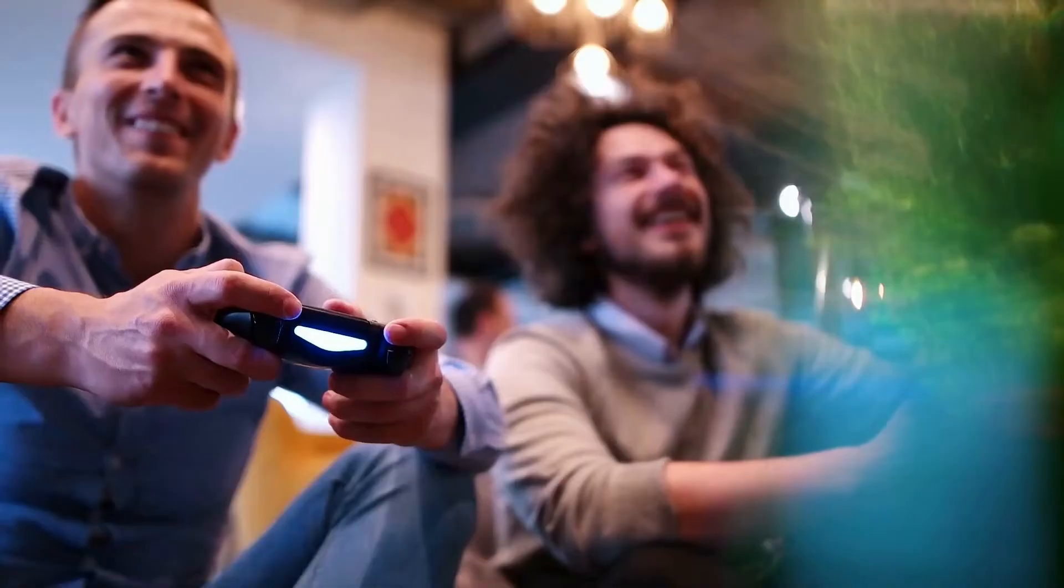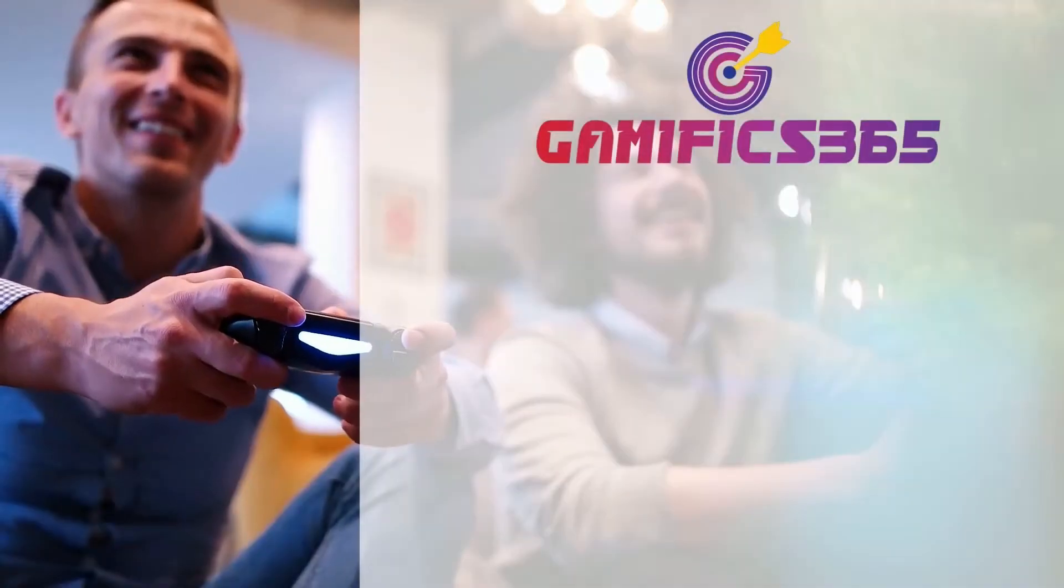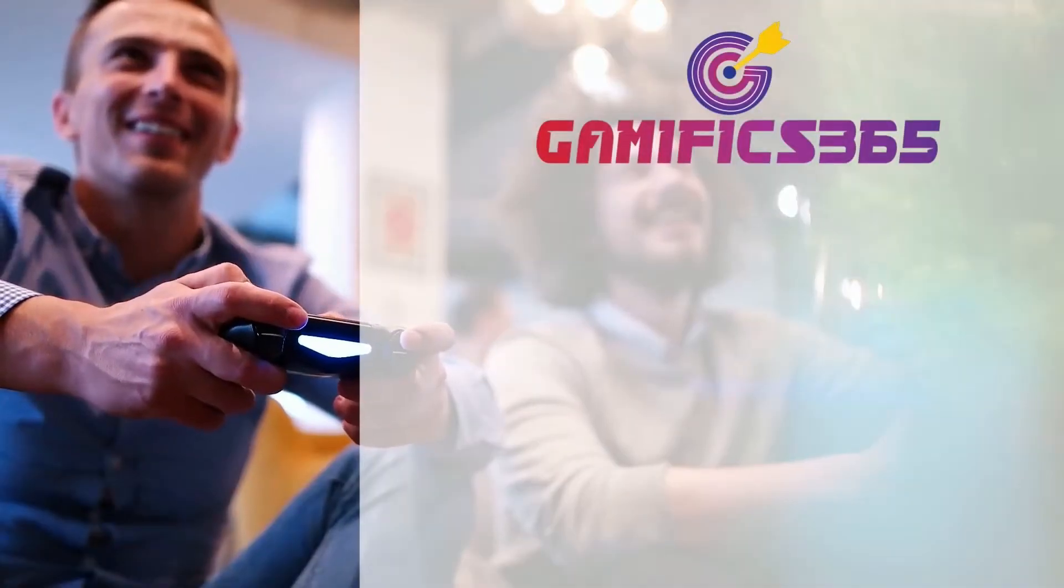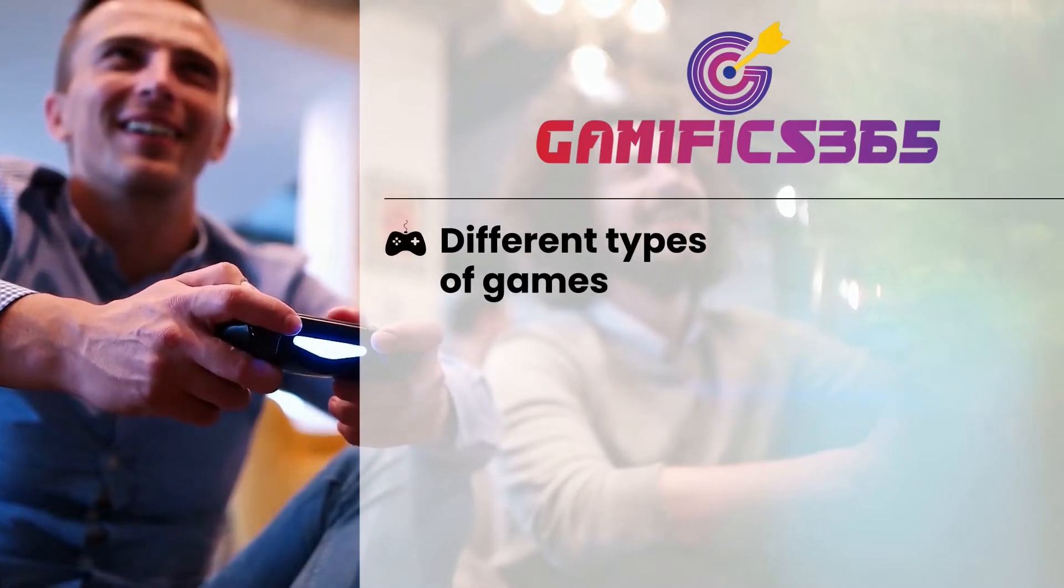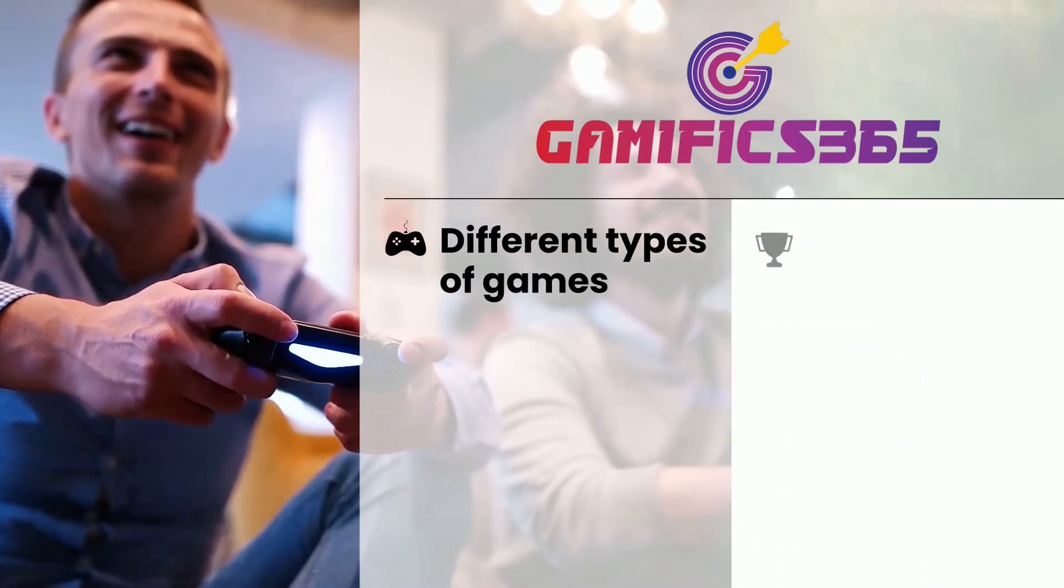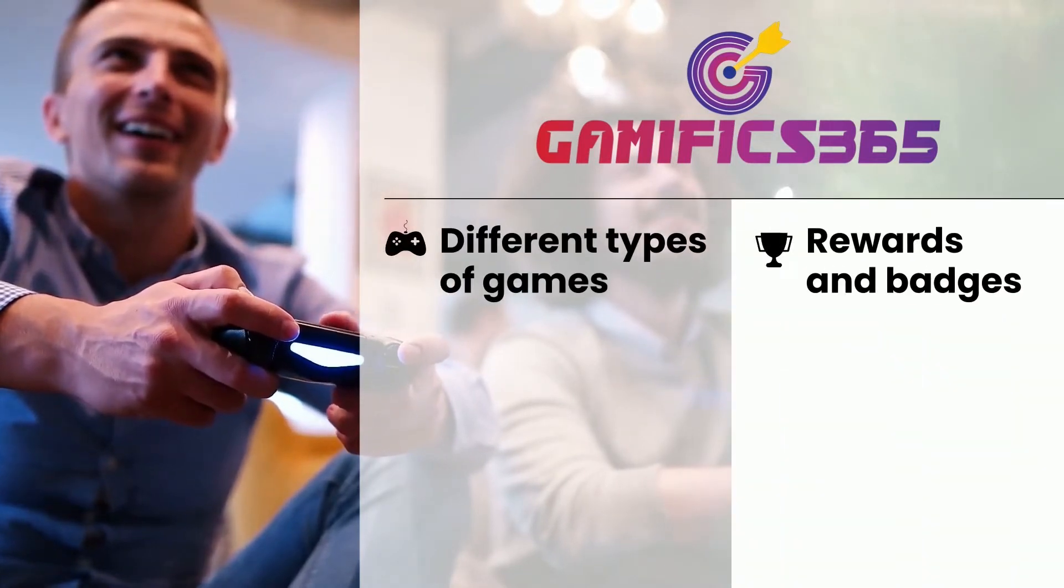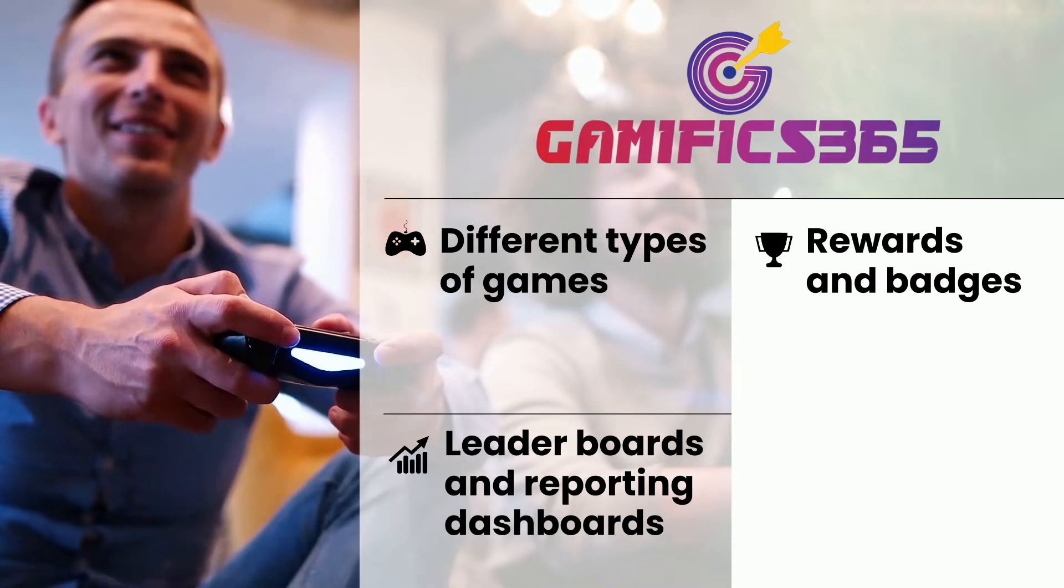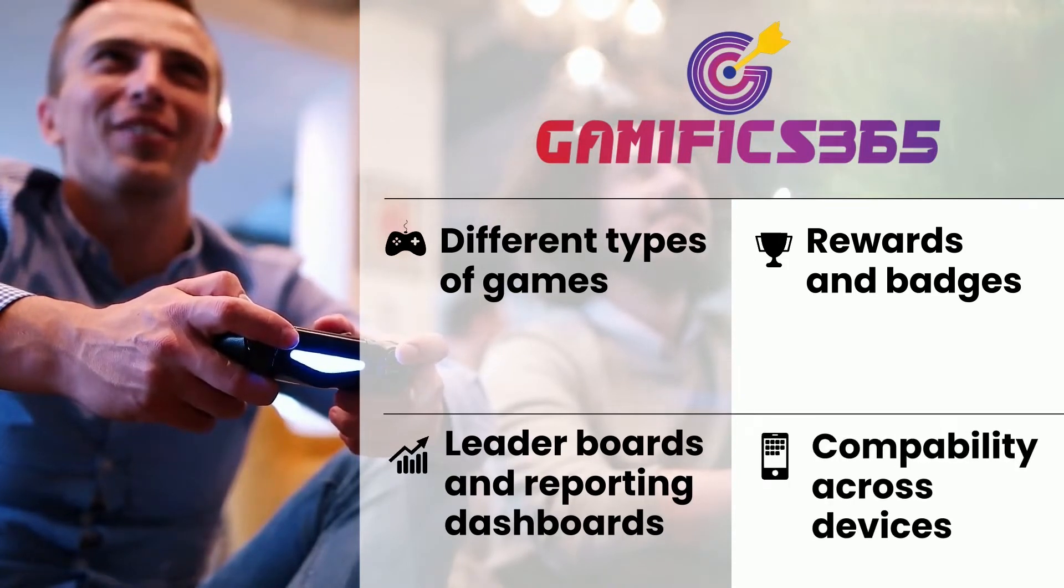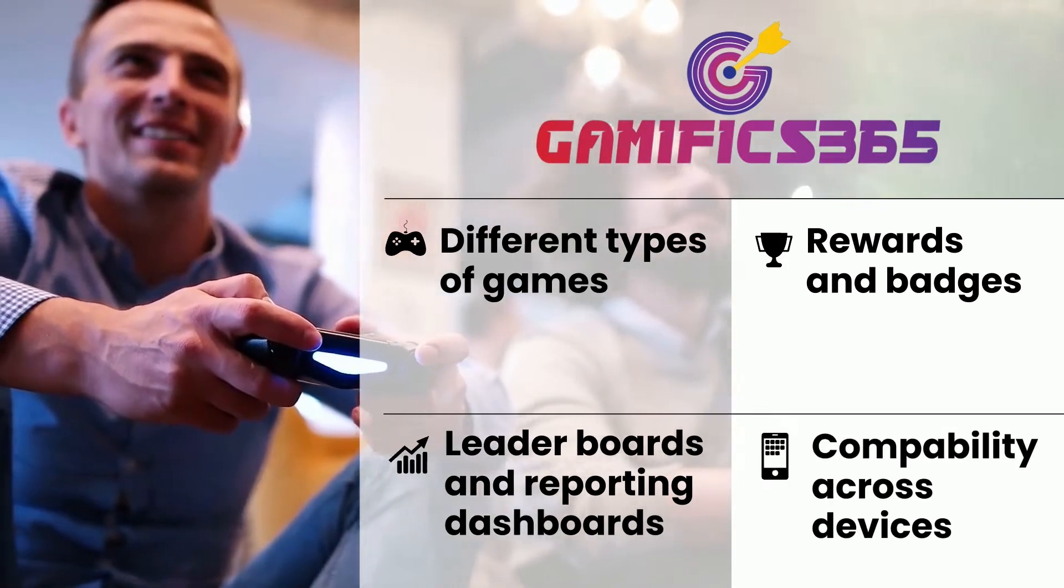It aims in unifying your organization with the help of different types of games, rewards and badges, and leaderboards and reporting dashboards. All this with compatibility across devices.